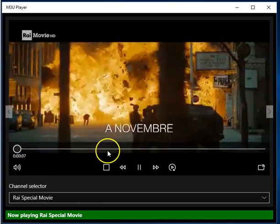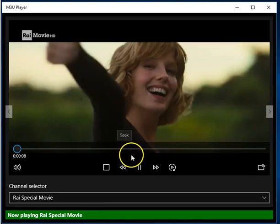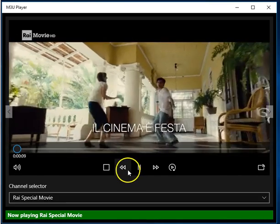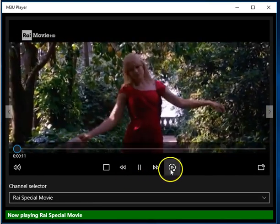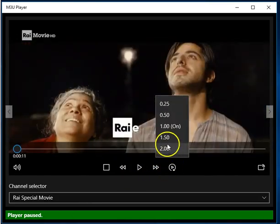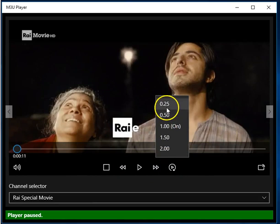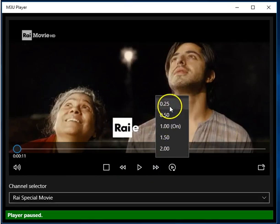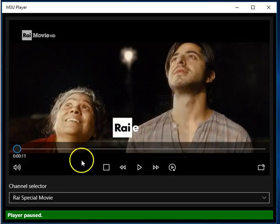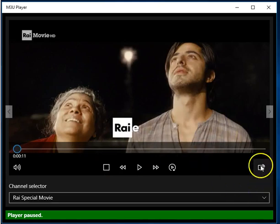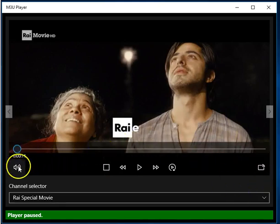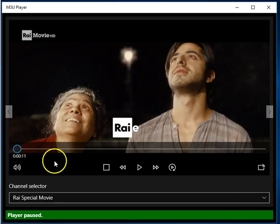The player allows you to do several things: rewind and fast-forward and change the rate. This may not work on all streaming videos. And choose Full Screen and, of course, regulate the volume.